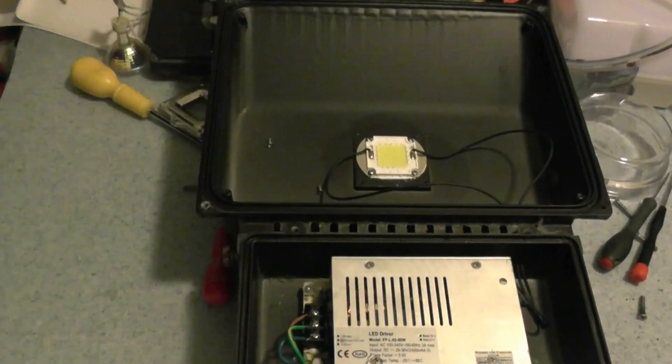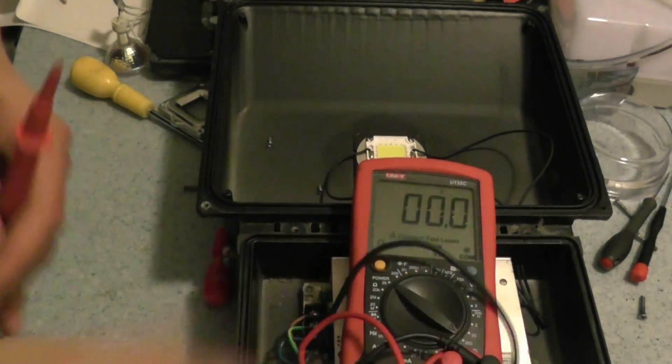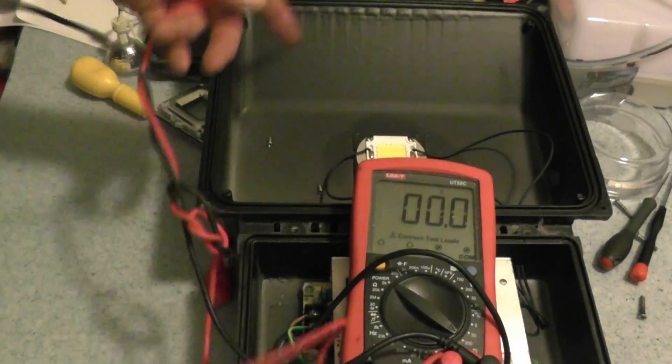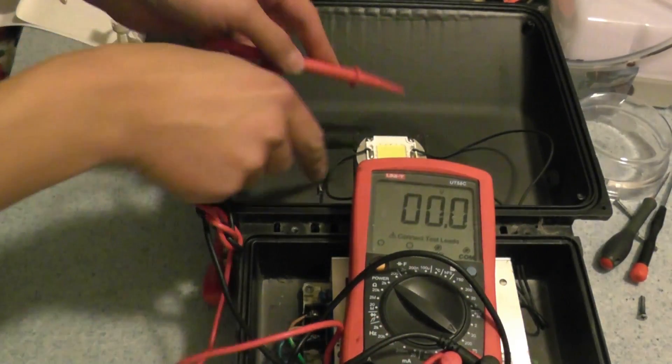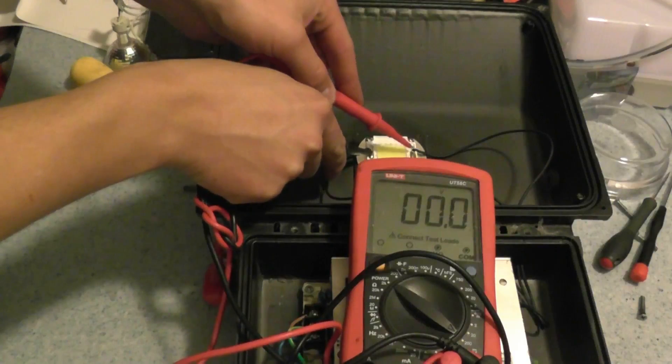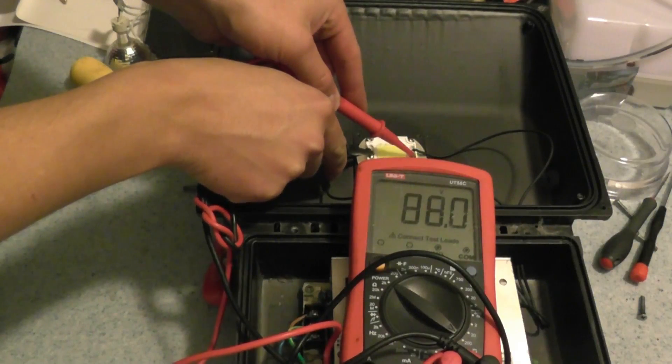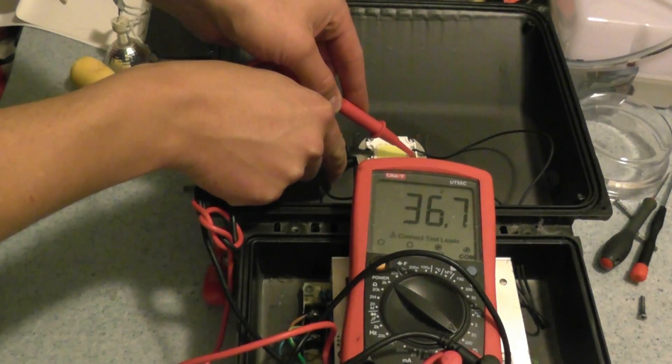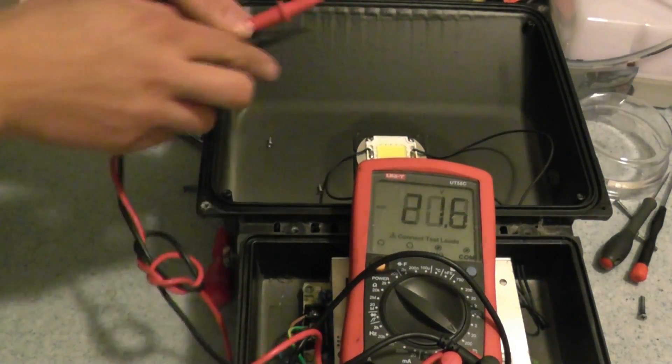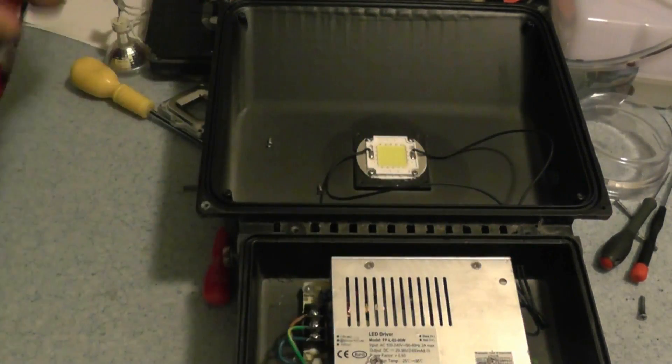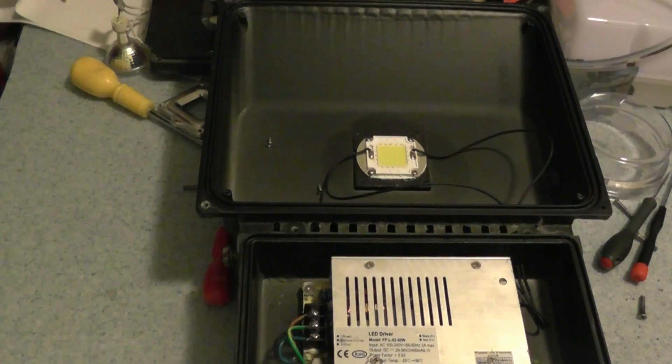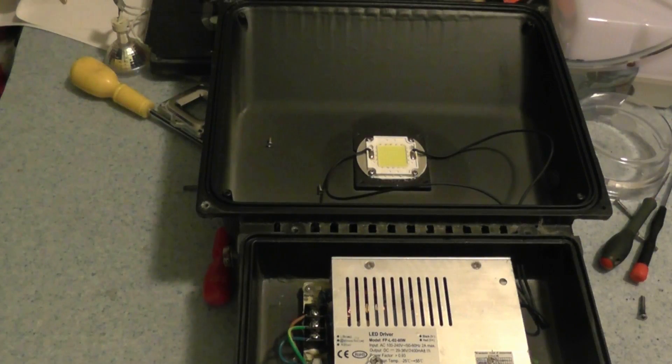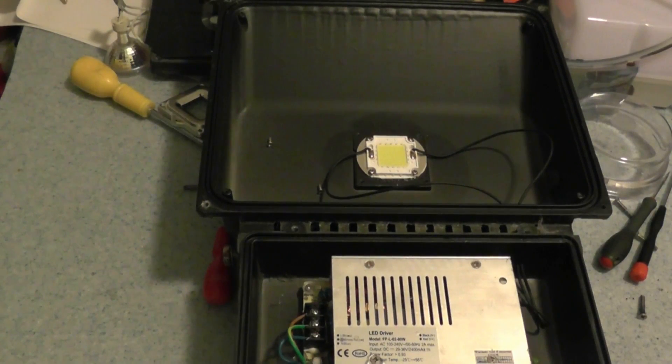Bringing the meter around this side, and I thought I'll test at the chip just to make sure that there's voltage at the chip. 36.7, so that appears fine.